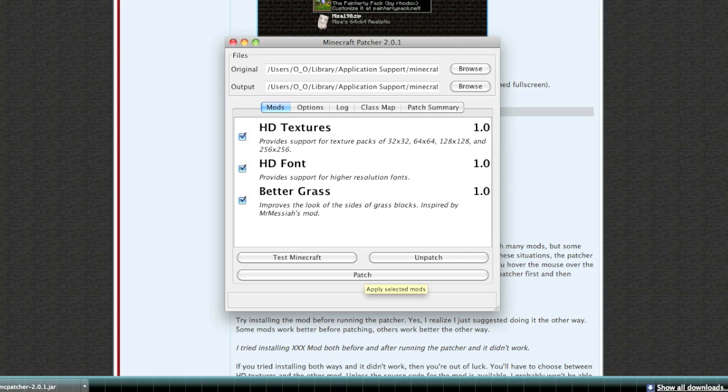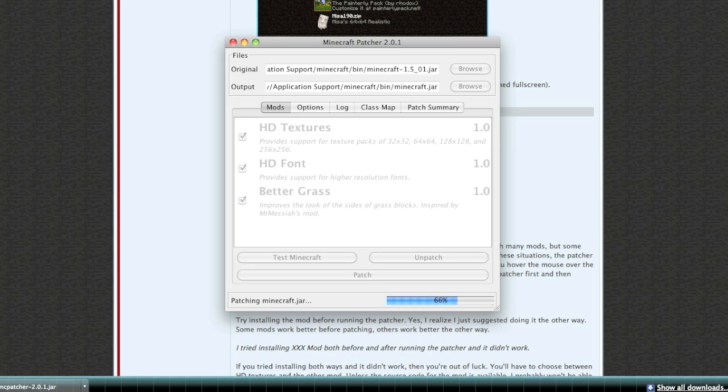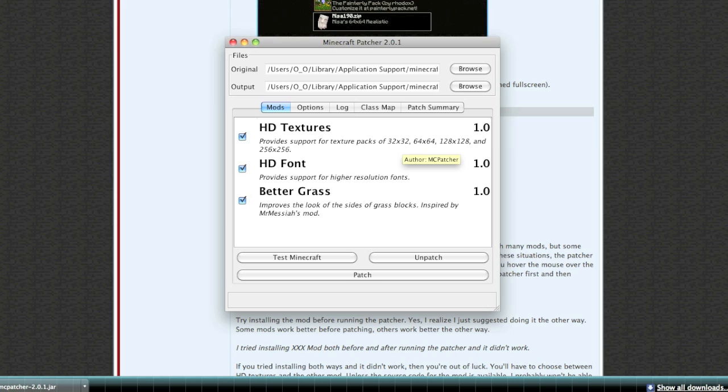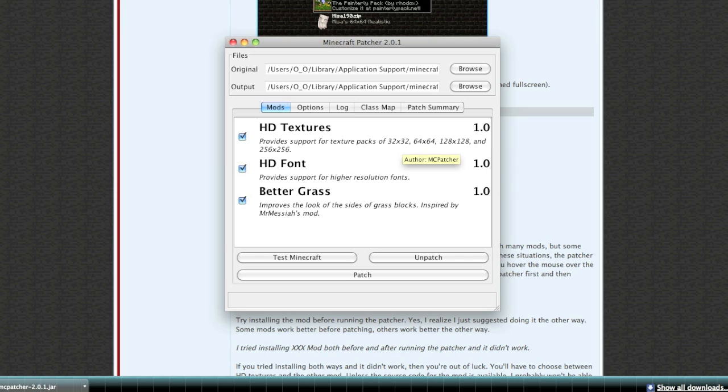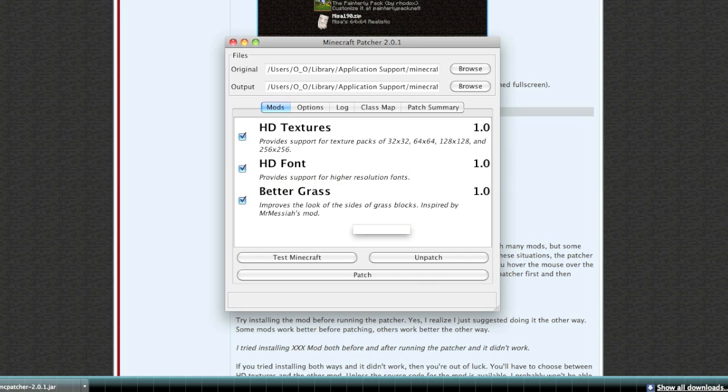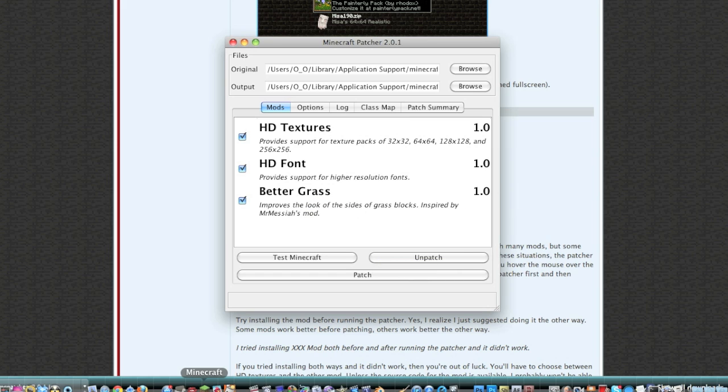Now come down here to this very big button at the very bottom that says patch - click that. It's going to patch minecraft.jar so it will accept HD texture packs such as 32 by 32, 64 by 64, 128 by 128, and 256 by 256. I really need to check out 256, that's probably like photo realism.